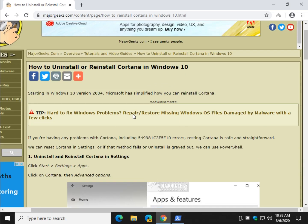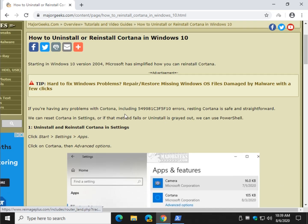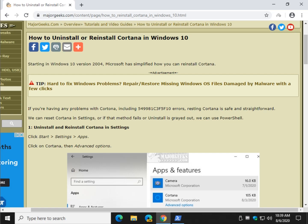So there you have it. How to reinstall, uninstall, reset, repair - whatever else you can do with Cortana. Have a blast. Thanks for watching as always. See ya.